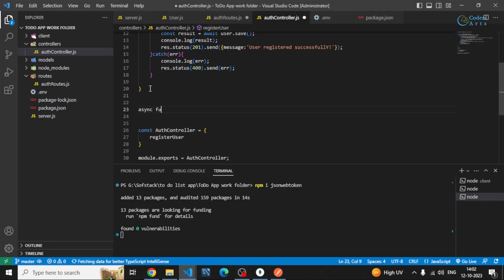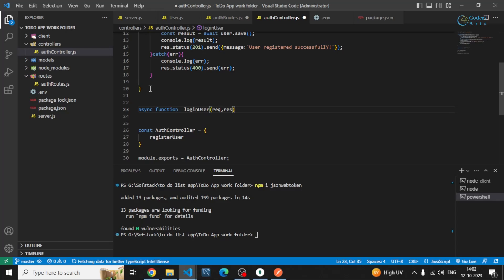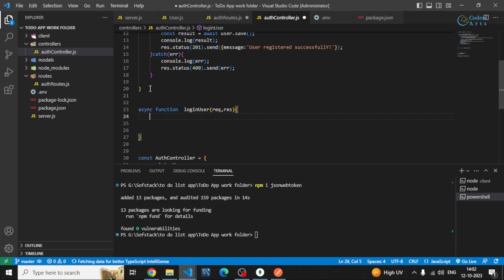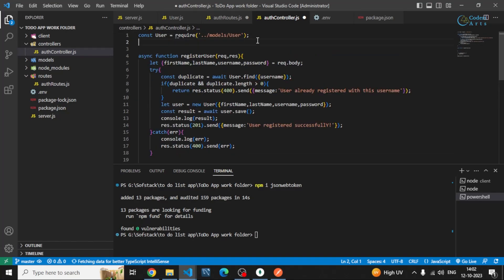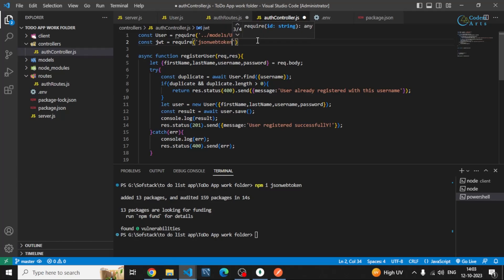I have to create that function inside the auth controller. So this will be an asynchronous function which will receive request and response parameters. I can also require JWT here from the package which is now installed — jsonwebtoken.